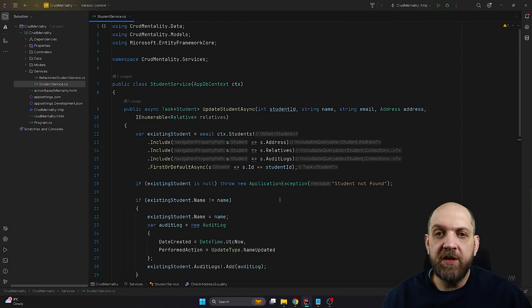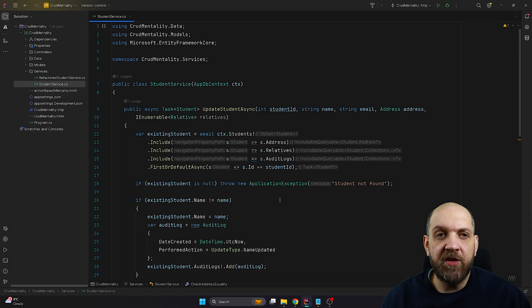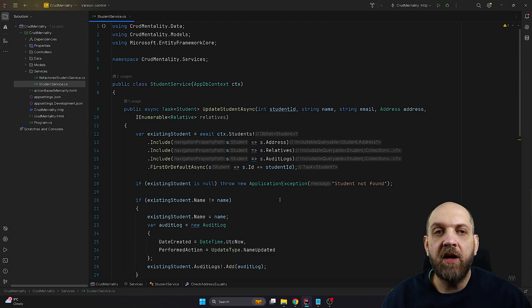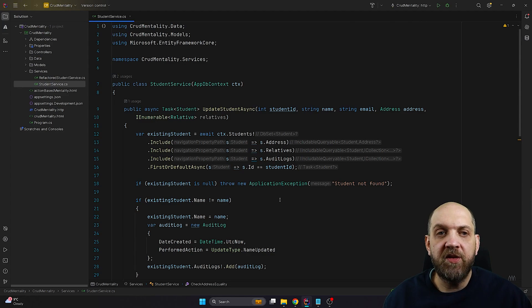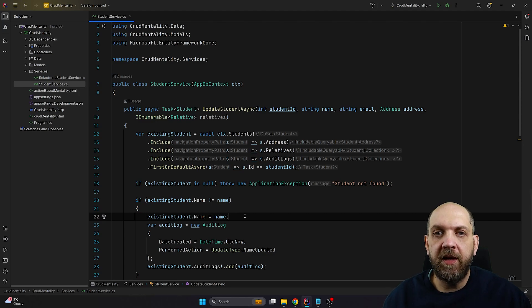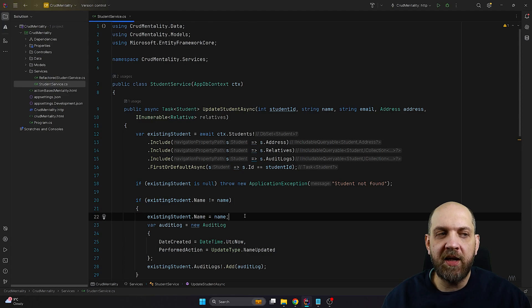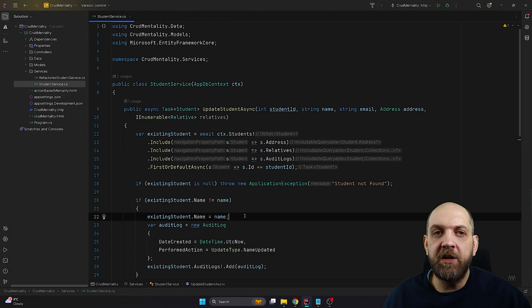Last but not least, methods like UpdateStudentAsync will end up having very high cyclomatic complexity. High cyclomatic complexity is bad for our application because it indicates code paths that are really hard to test, hard to understand, hard to extend, and prone to defects. To get out of this CRUD mentality and create robust applications, we need to think more in terms of tasks that we need to perform in our application. Let me show you what I mean by that.